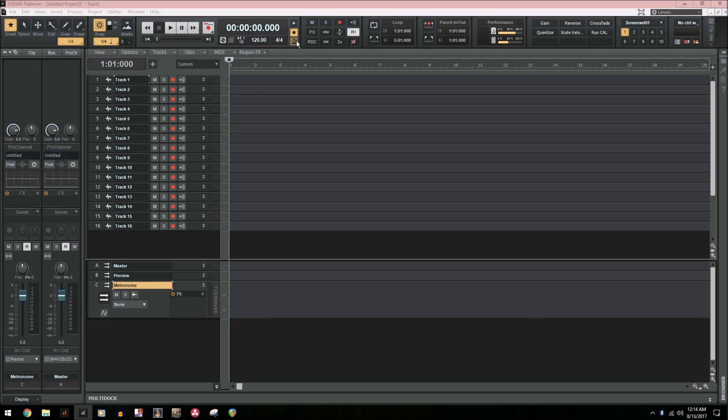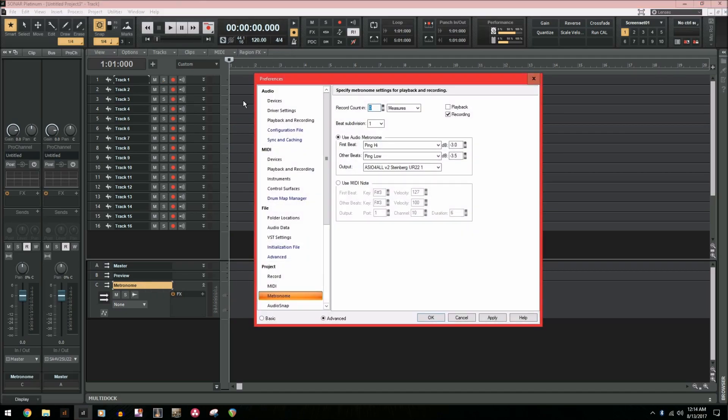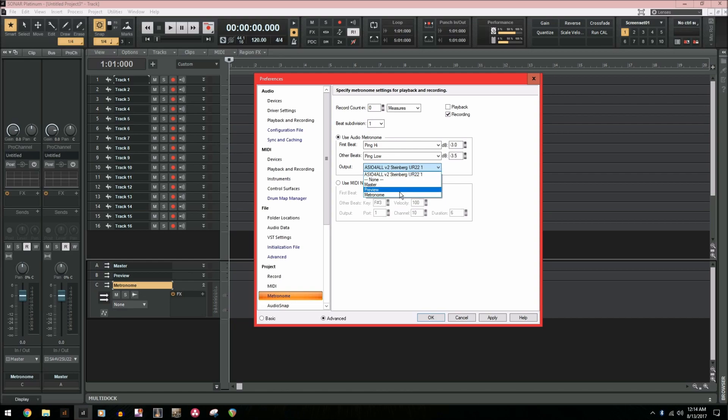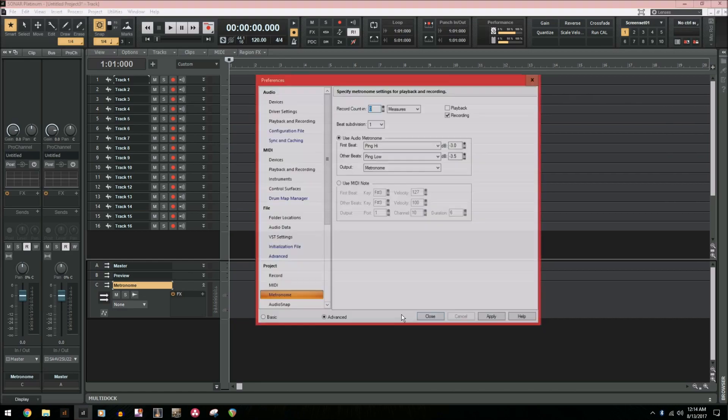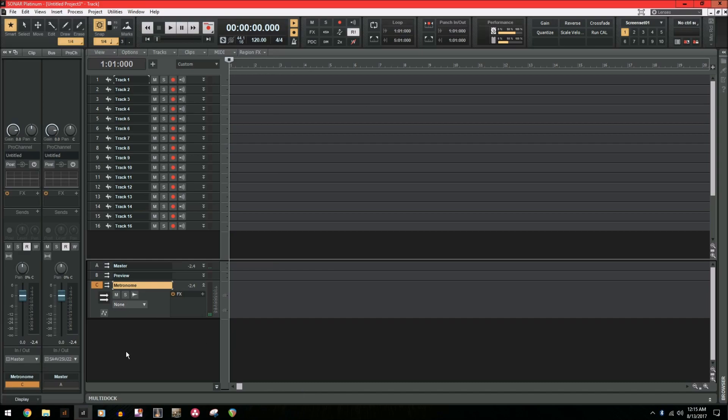Next, we're going to go up to the metronome settings up by the time clock. And in these settings, you're going to see a metronome output option. So this allows you to route it to any bus you would like. In this case, we're going to send it to the metronome bus that we just created. So metronome, apply, and close. Now the metronome should be routed to that bus.